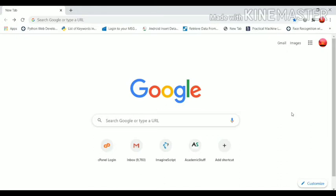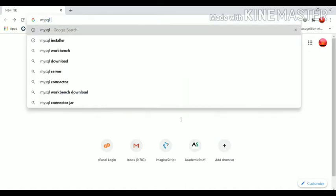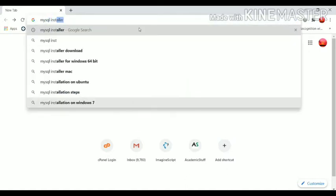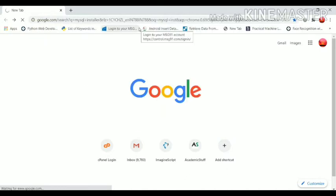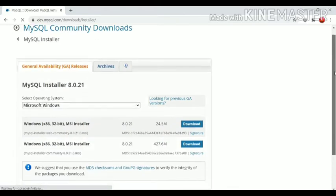Hello friends, welcome to our YouTube channel. In this video we are going to see how we can install MySQL Workbench for Windows operating system and how to use it with PyCharm. To install MySQL Workbench, in Google you need to type 'mysql installer'. Click on the first result and you will be redirected to the MySQL website.